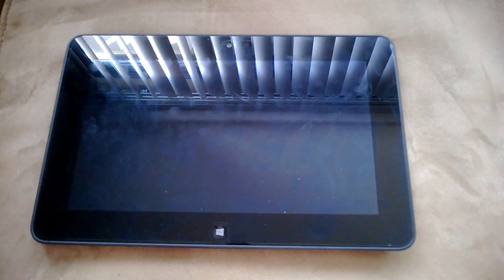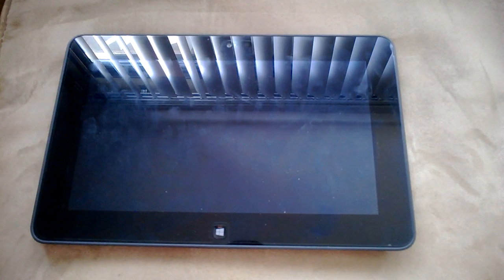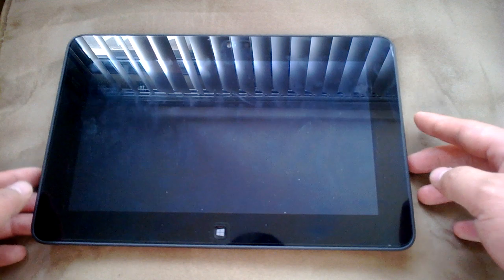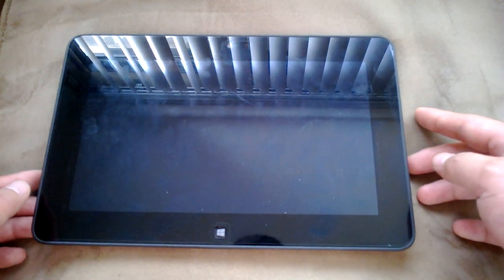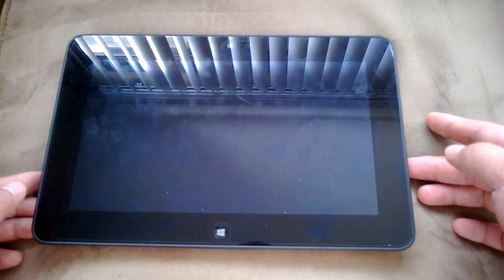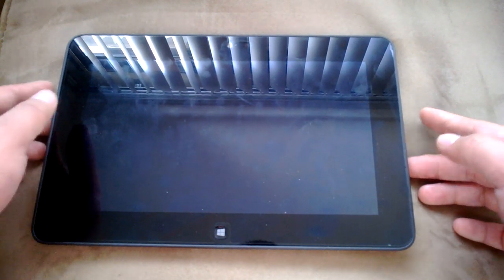This is a Latitude 10 Essential Dell Windows 8 tablet, and I'll be showing how to get into the Dell setup screen, which is the equivalent of the BIOS screen.